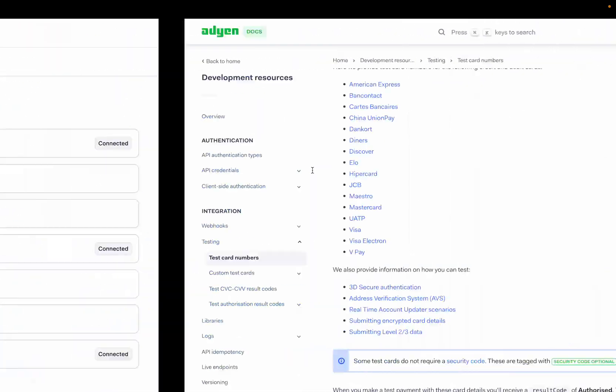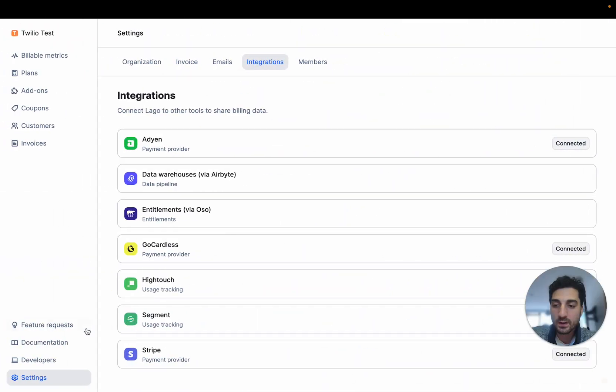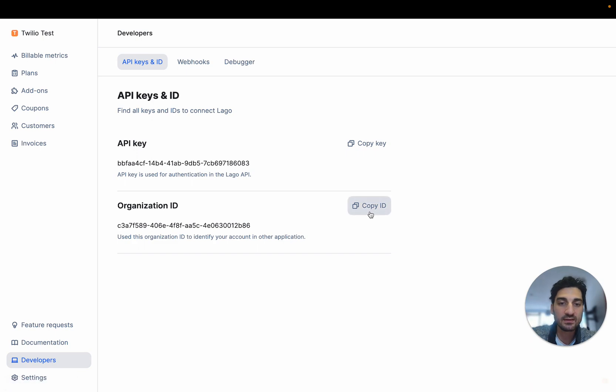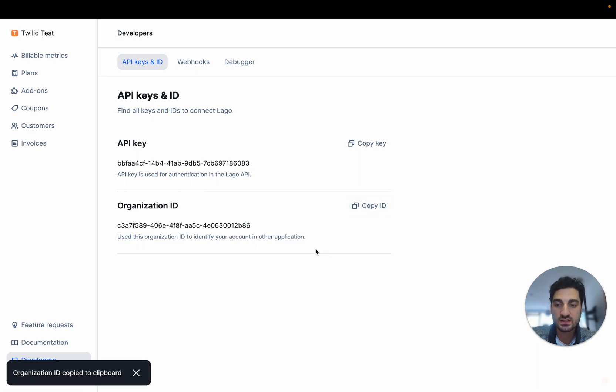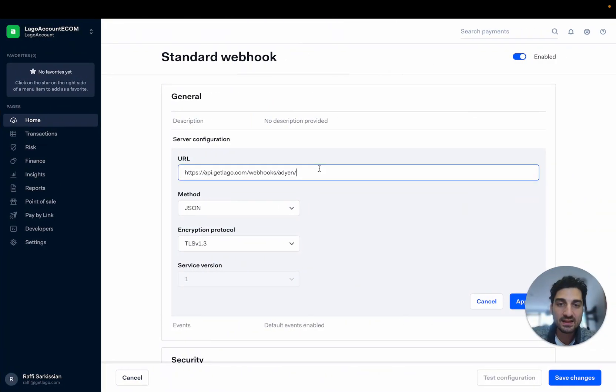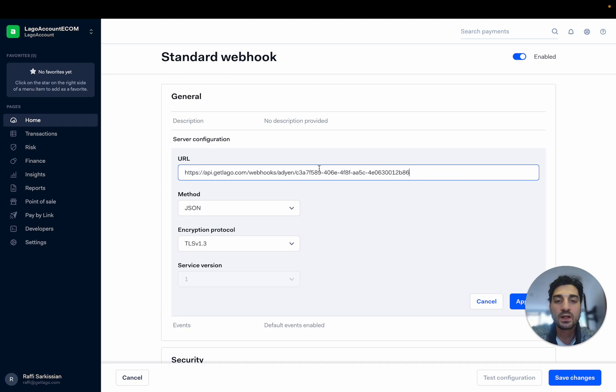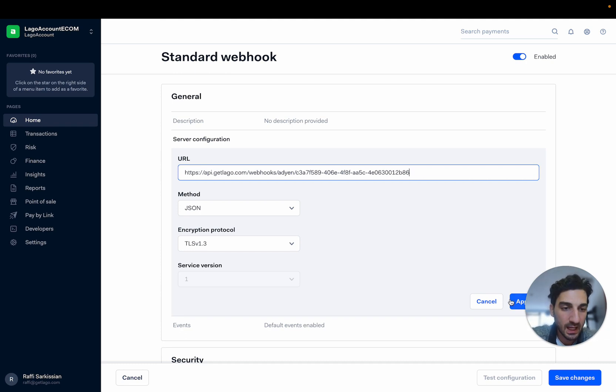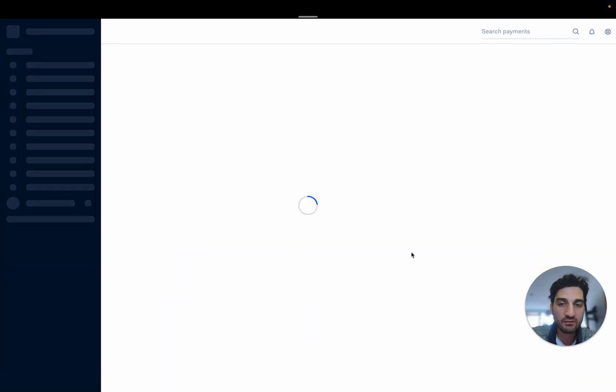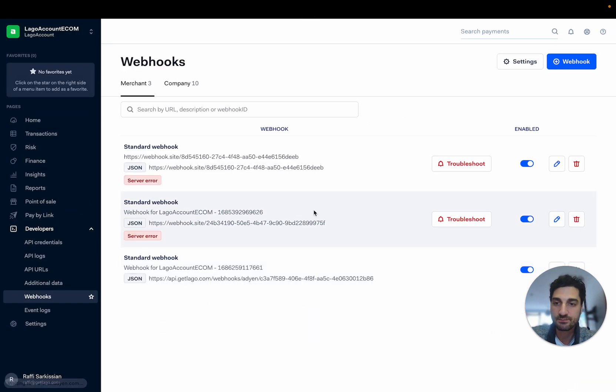And to find my organization ID, I have to go into my LAGO account, developers, and then organization ID. I can copy paste that and copy paste this organization ID just after this link. I'm going to apply that and save all the changes.